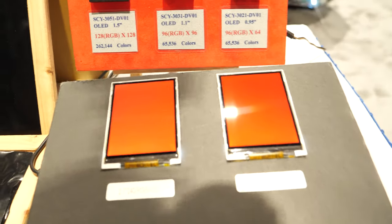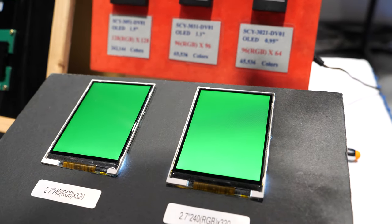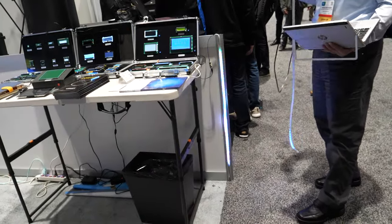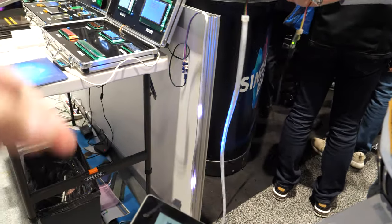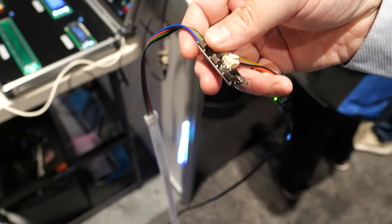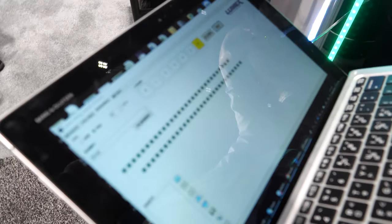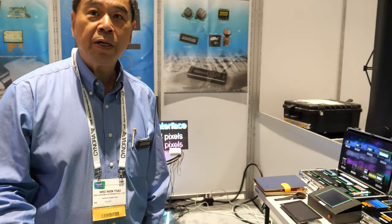This display shows data and information on a machine — whatever data you need. Here is the OLED display showing graphics and pictures. And this one here is an LED strip that goes up and down, with a controller — so you can control the lights and choose what you want to do with it from your laptop.